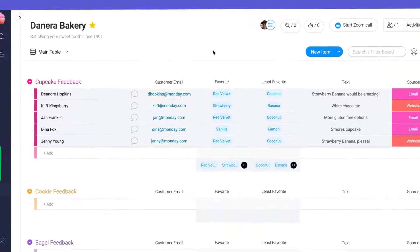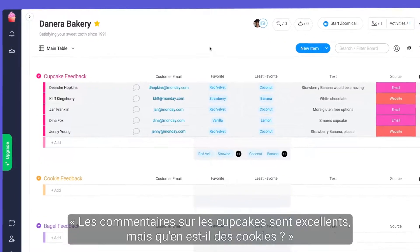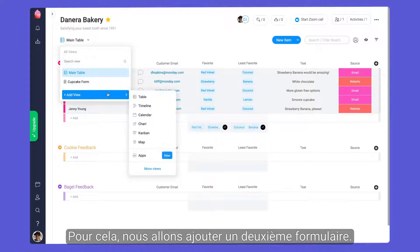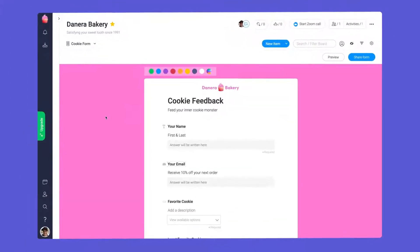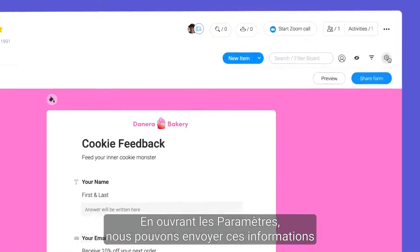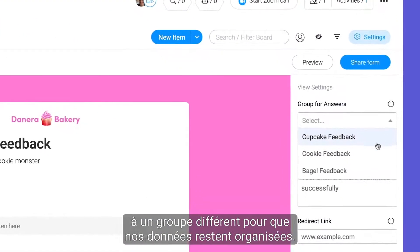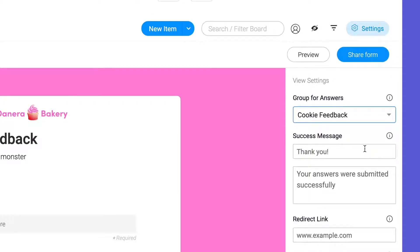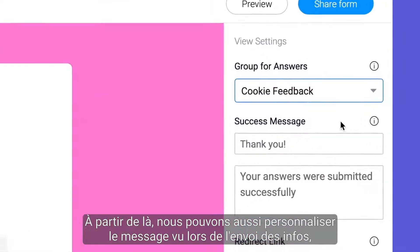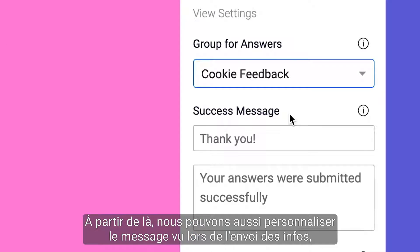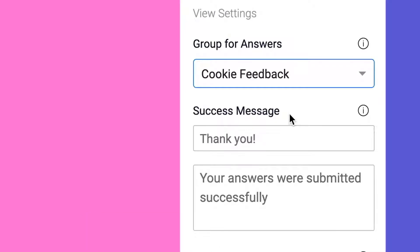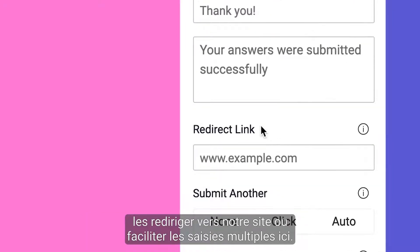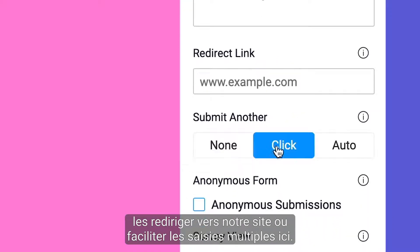I know what you're thinking. Cupcake feedback is great, but what about the cookies? For this, we'll add a second form. By opening the settings, we can send these entries to a different group to keep our data organized. From there, we can also customize the message seen upon submission, redirect them back to our site, or facilitate multiple entries here.